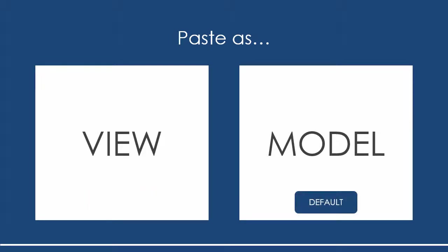Before I continue I want to talk about the differences between pasting as view and pasting as model.